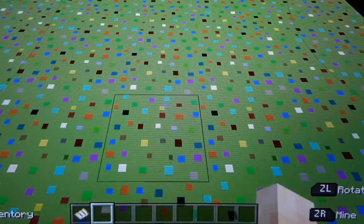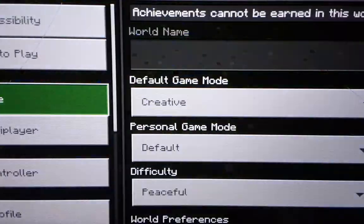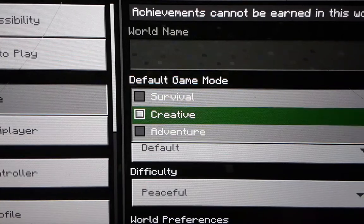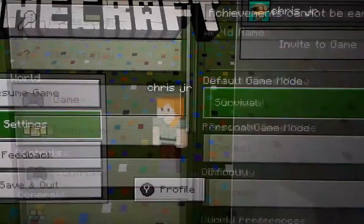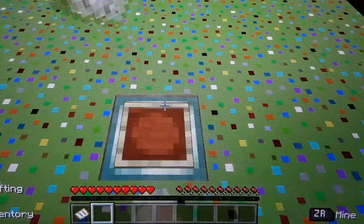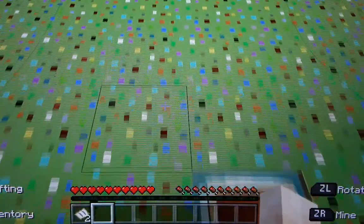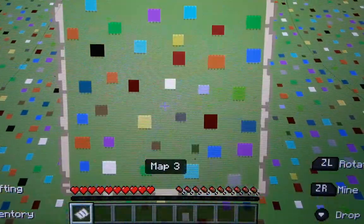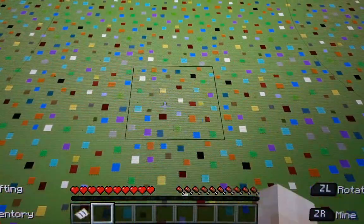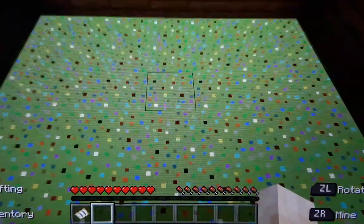That's literally it. All you do is take the map and put it on an item frame, and you can move it however you want.